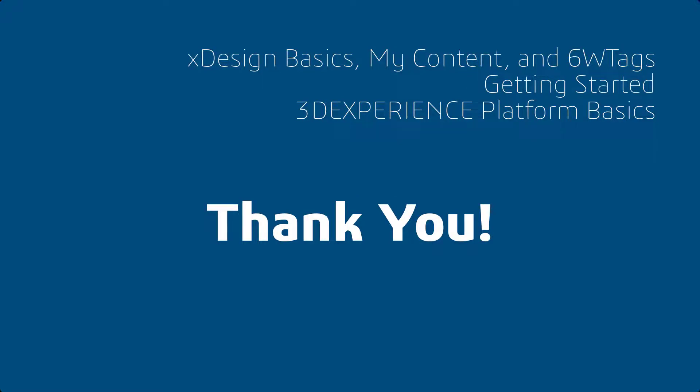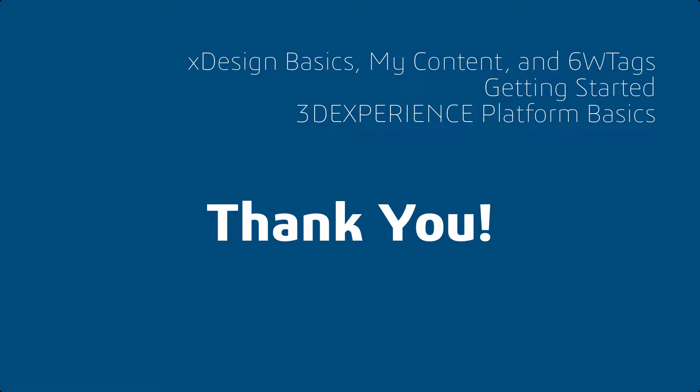Thank you for watching and be sure to finish watching all of the getting started with 3DEXPERIENCE platform basics for sponsored teams videos. Have a great day.